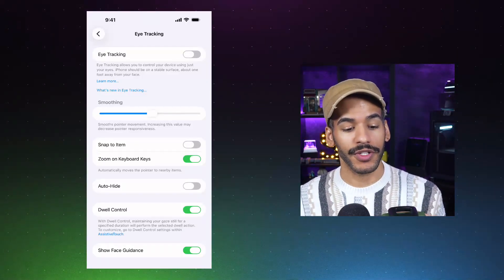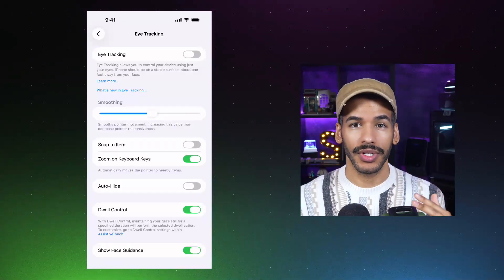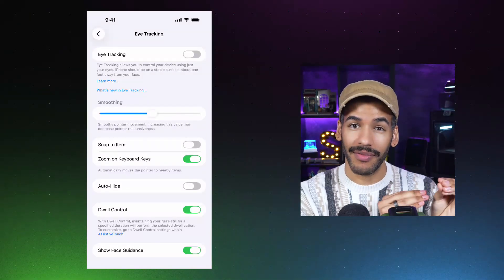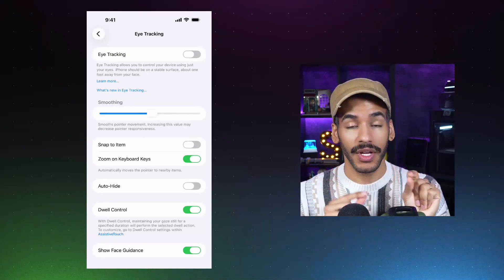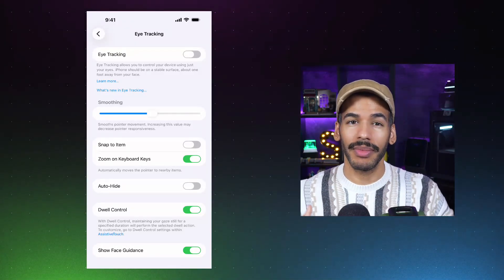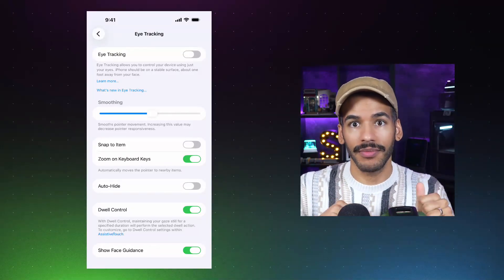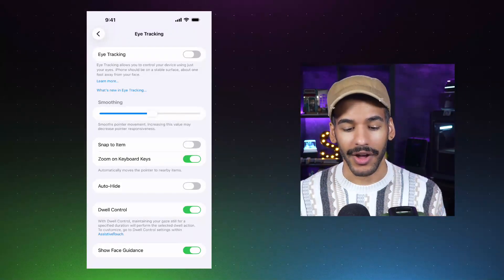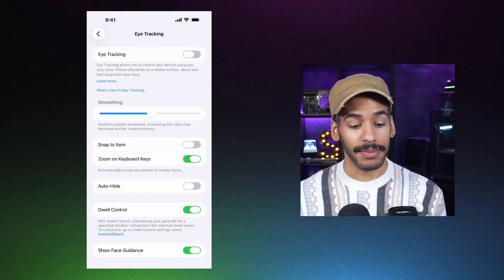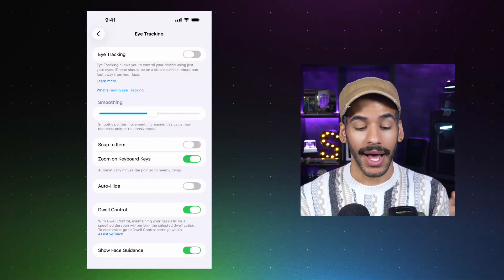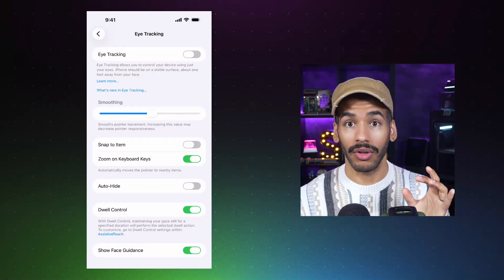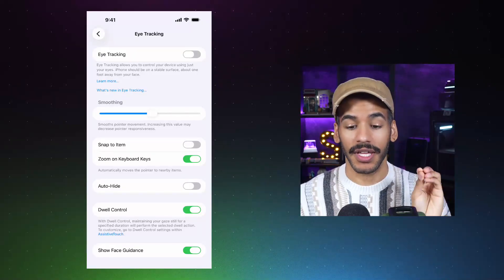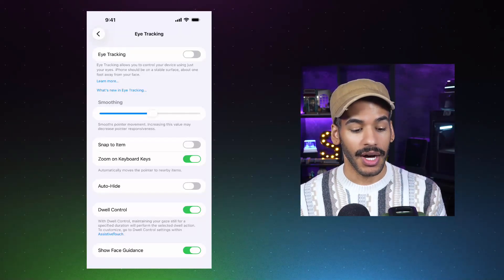The first part is smoothing. And so this lets you change how the pointer that you have on the screen based on your eye movement will move across the screen. More smoothing means it kind of glides along. Less smoothing means it's more directly tracked to how your eyes are moving. Snap to item will, of course, move that pointer to nearby items.